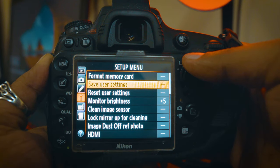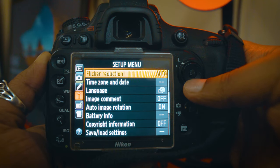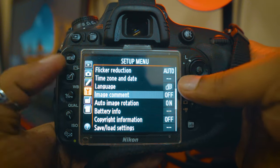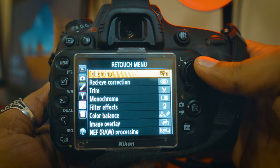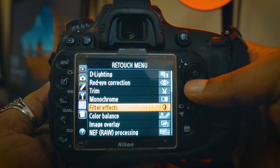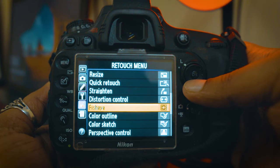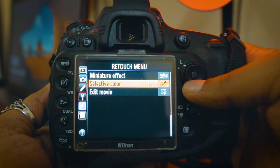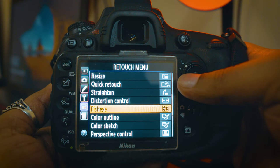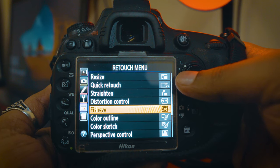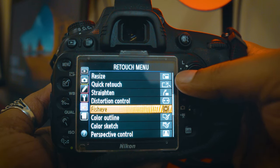These are the settings in the Setup menu. We will select the Settings menu. When we select the Settings menu, we have the Retouch menu which includes: LED lighting, red-eye correction, trim, monochrome, filter effects, color balance, image overlay, RAW processing, resize, distortion control, fisheye, color outline. This camera also has a miniature effect. Normally we edit photos in Photoshop or Lightroom — we have a little bit of control in the application. This is the Retouch menu available in Canon and Sony cameras as well.